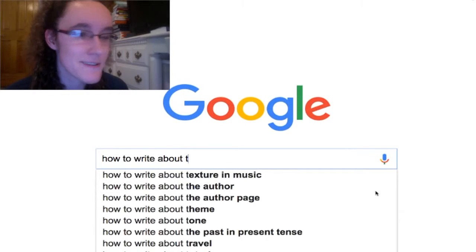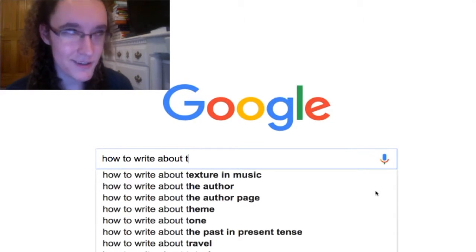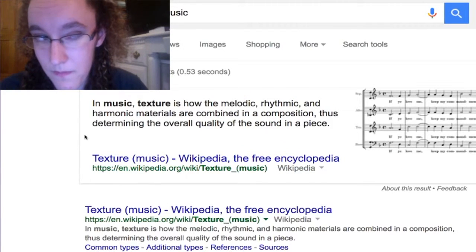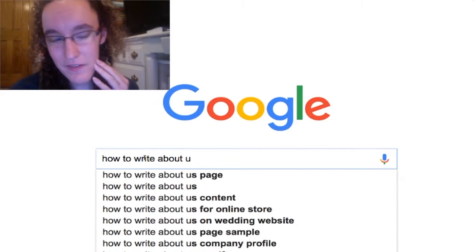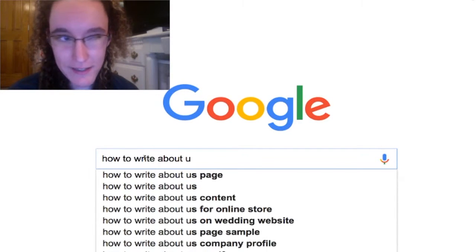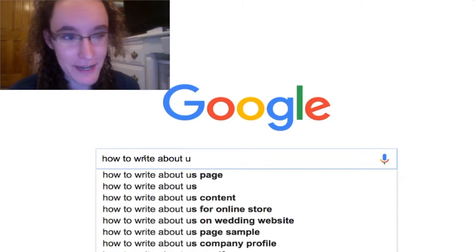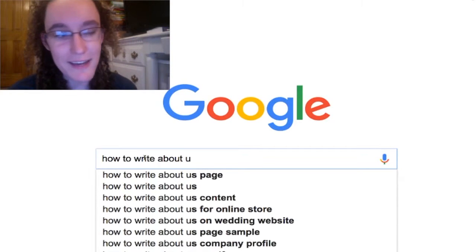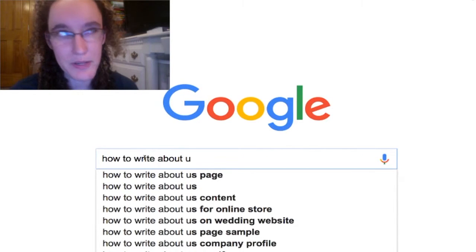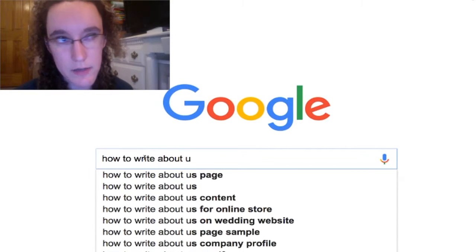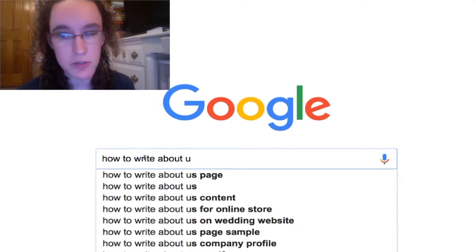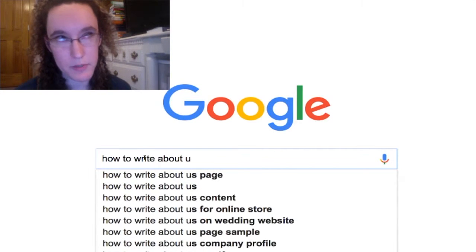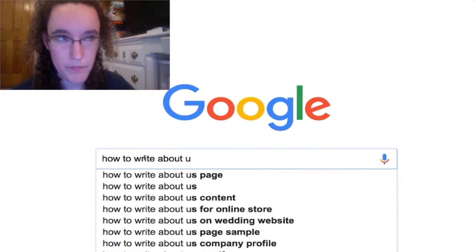How to write about texture in music? I don't actually know what that means — texture? I studied music, by the way. How to write an 'About Us' page — when I first read this I thought it said 'how to write about US page,' like US the country, and I was very confused. It's how to write an about us page, like your company about page. It's one of the first places people go when they land on your website. They want to know who you are, why you're credible, and why they should care about you. So you need to tell them what you've accomplished, who you are, who is in your team, and what your mission is.